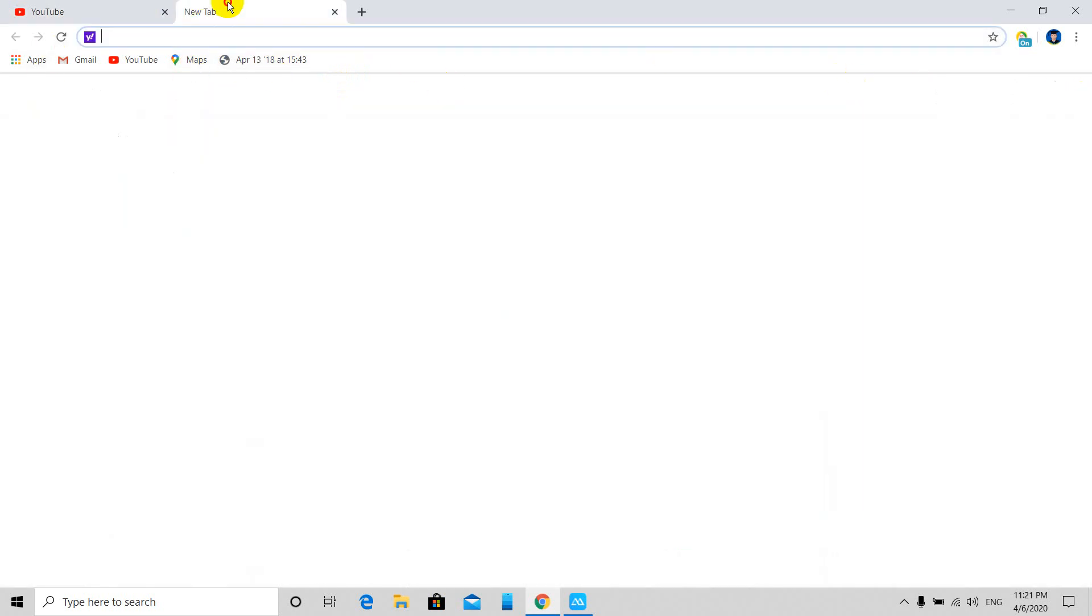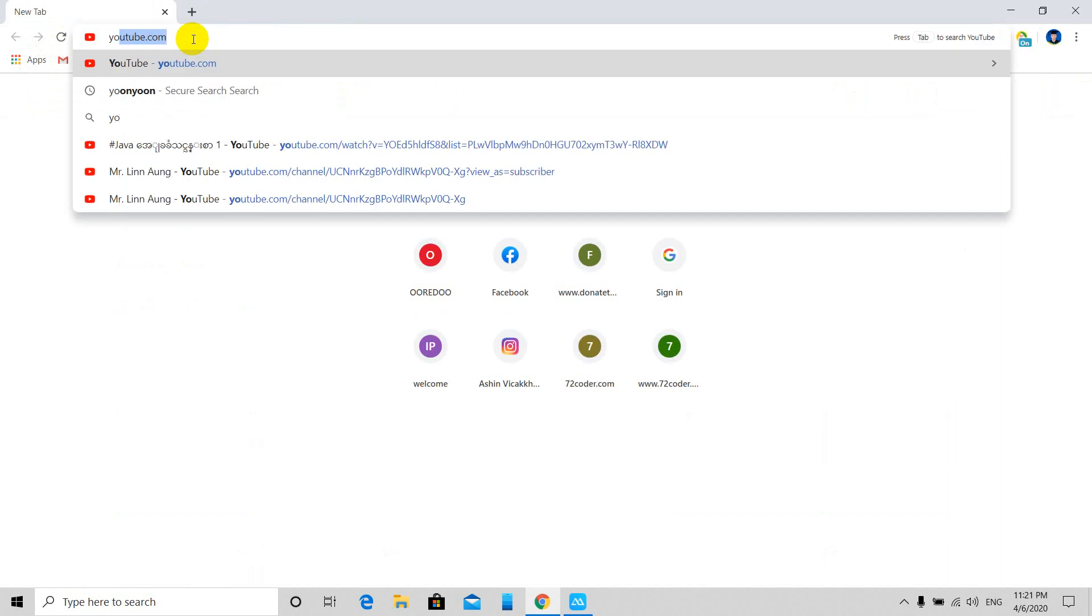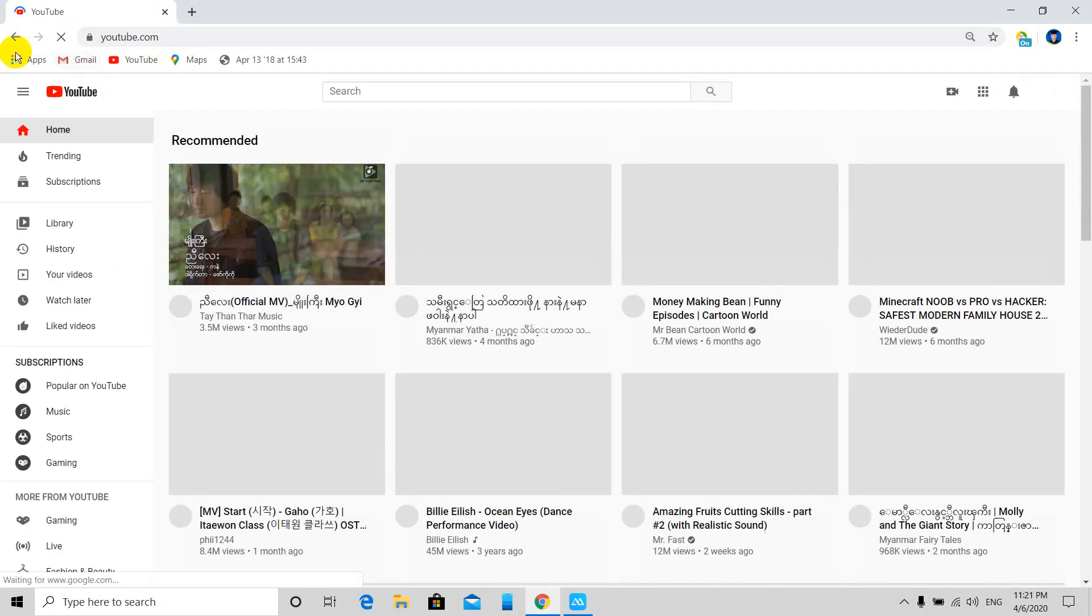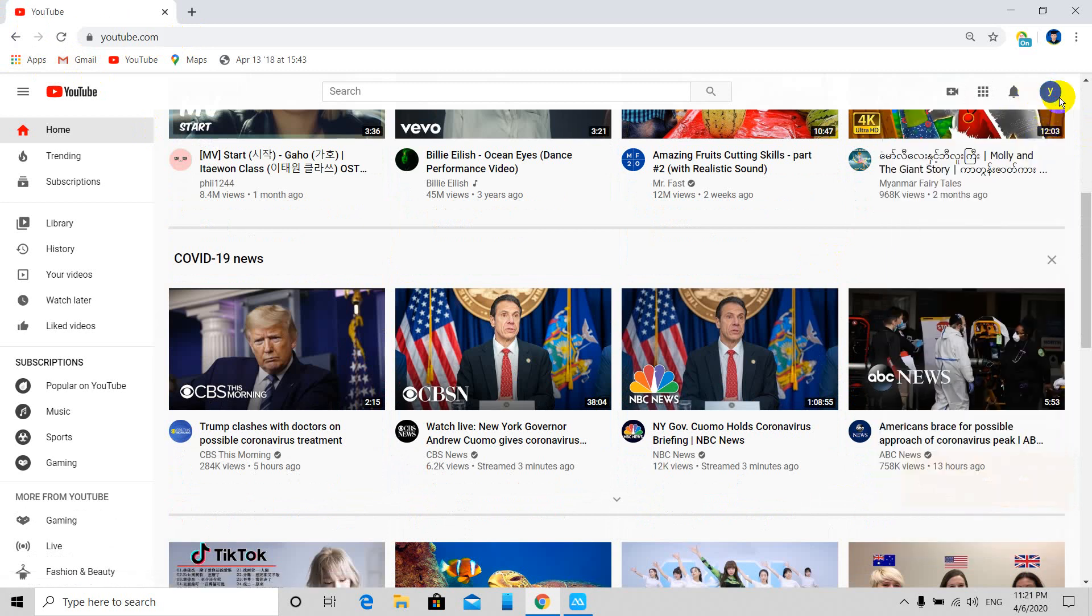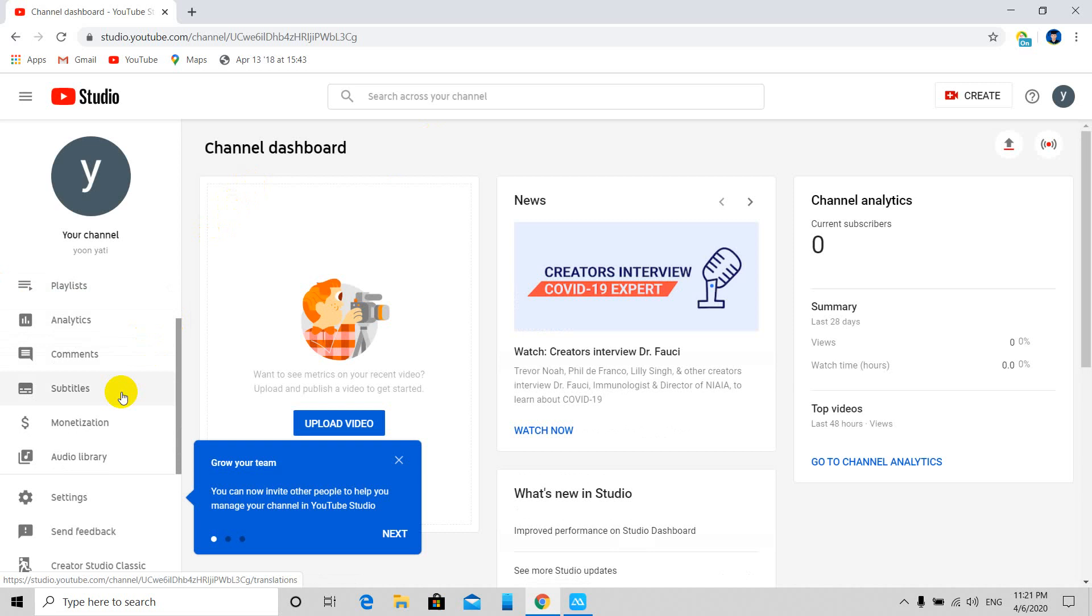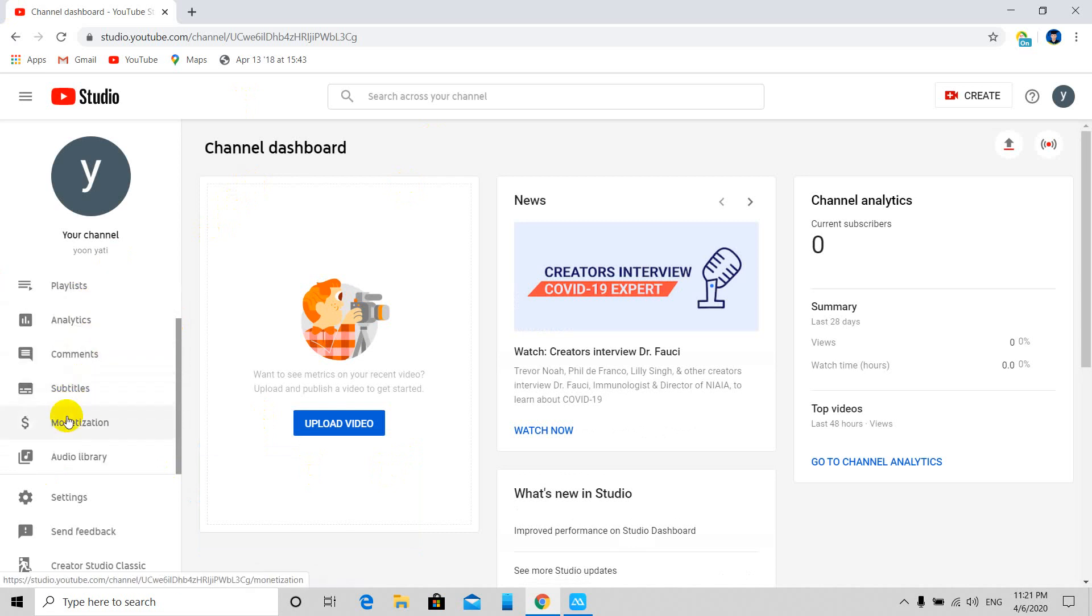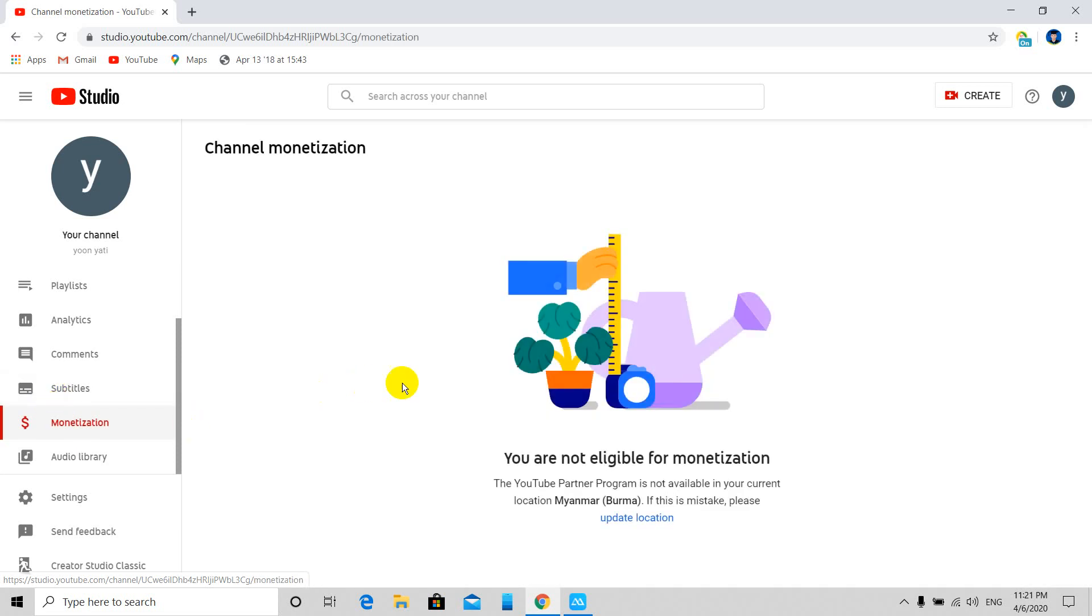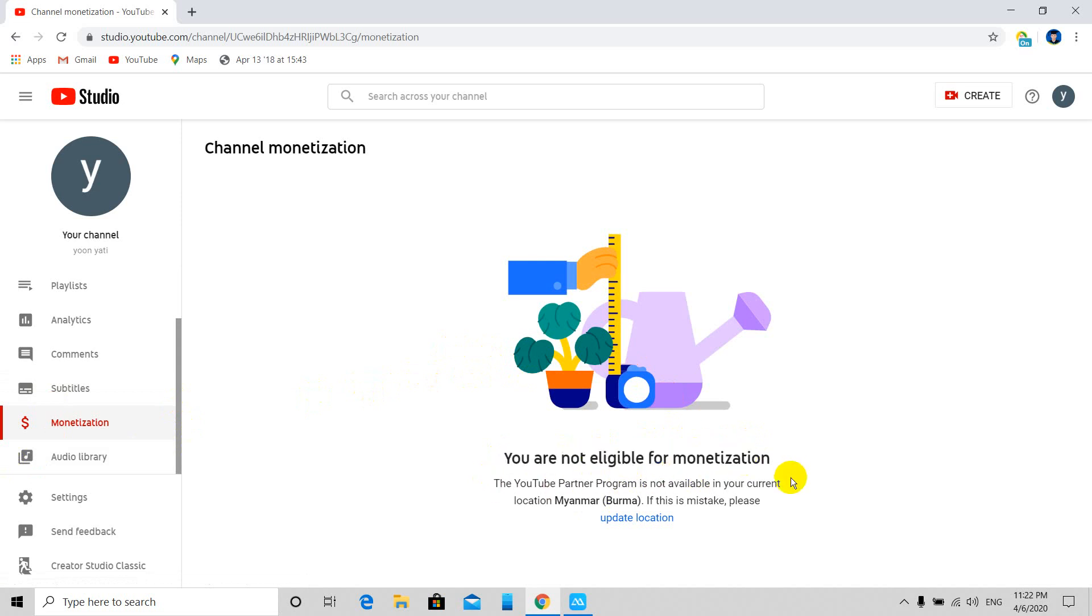Now let's go to YouTube Studio and find the monetization section. You may already see monetization options here. You need to accept the terms and conditions for monetization. Once you accept them, you can enable monetization on your videos and channel.